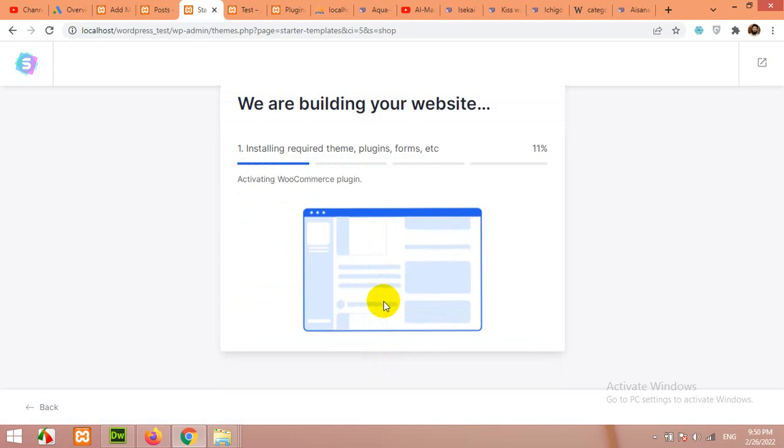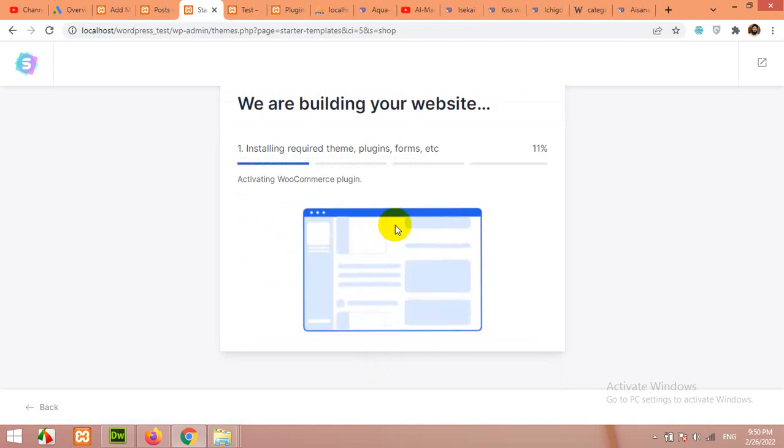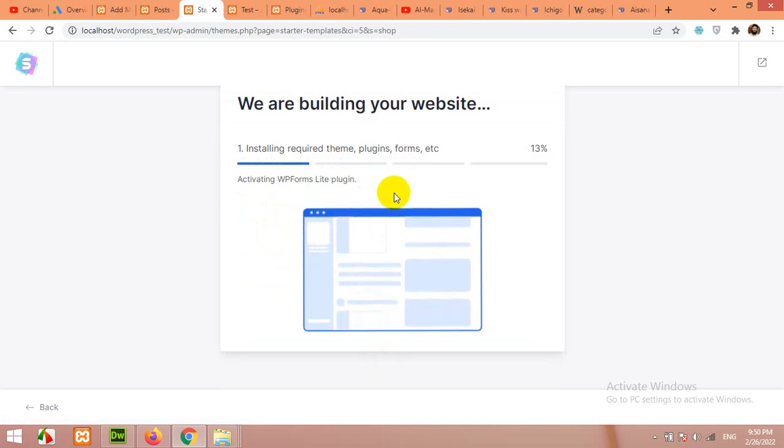Now it will automatically install other required plugins and all the contents required for this website, this demo website. And our website will be ready.